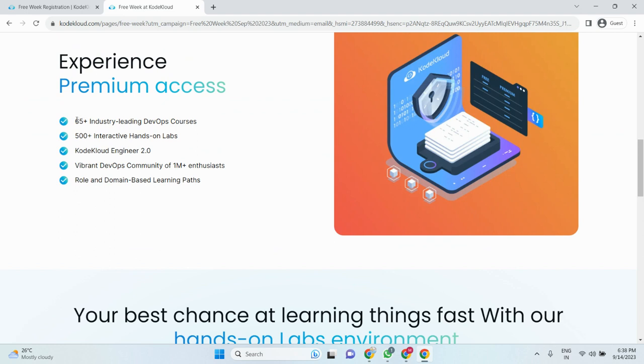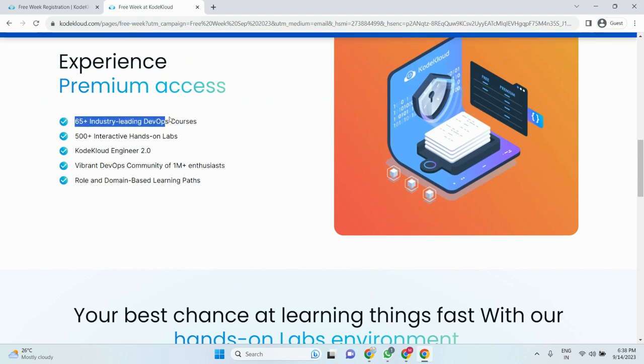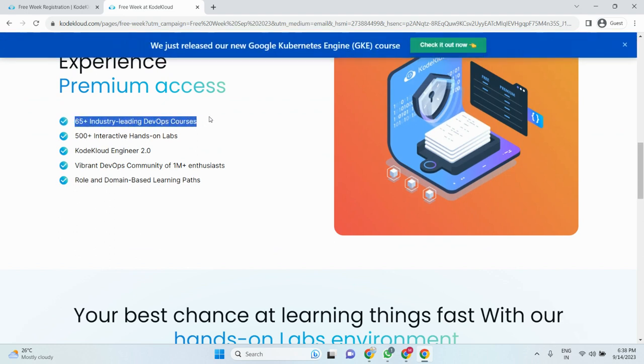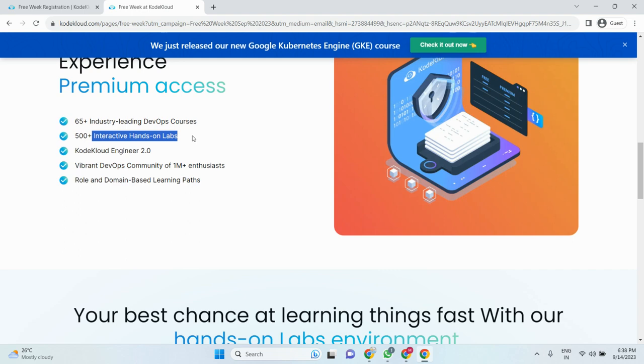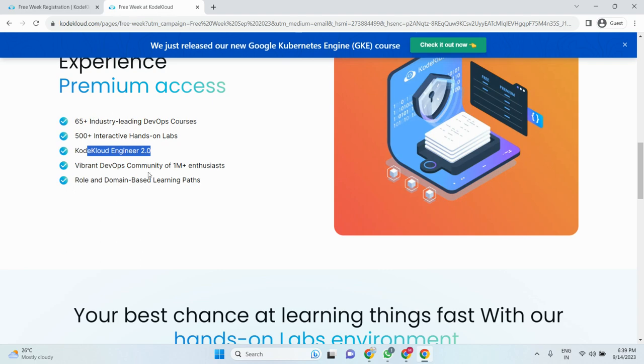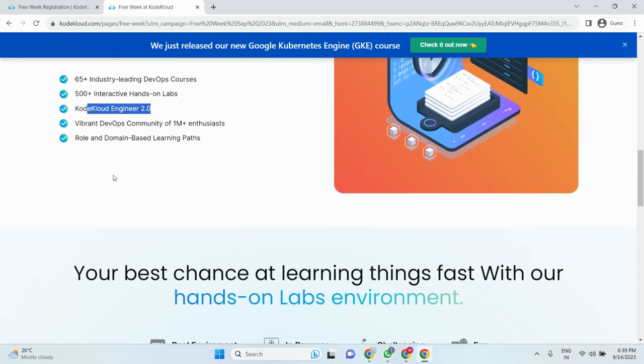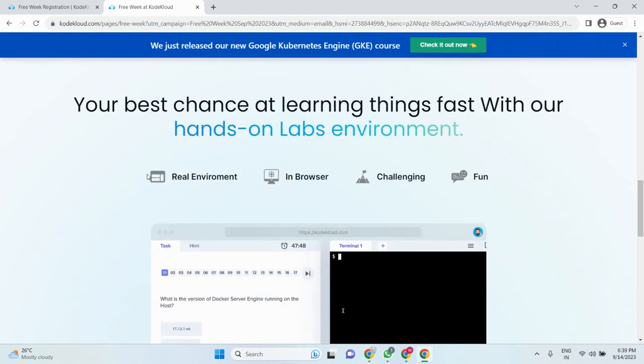65+ industry-leading DevOps courses available, 500+ interactive labs, and KodaCloud Engineer 2.0 - these are all the premium access available. Real environment, in-browser, challenging, fun - everything is available for this week.